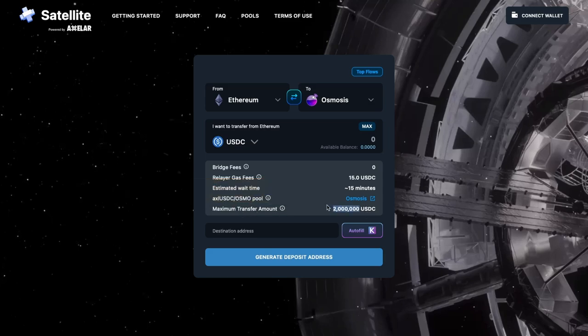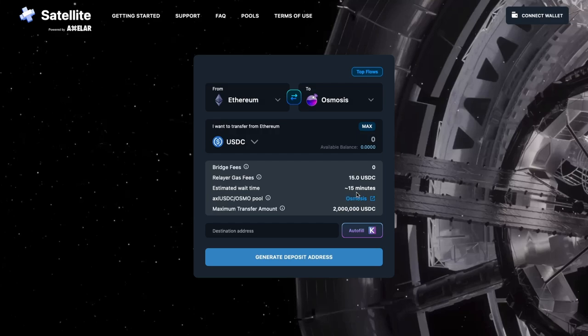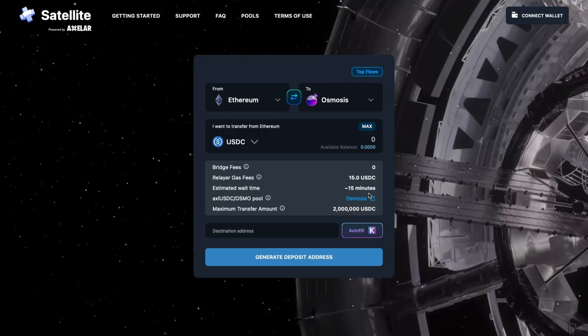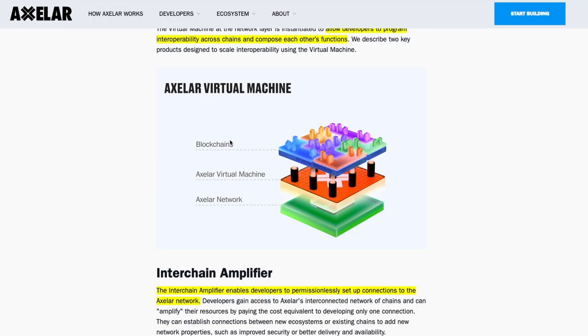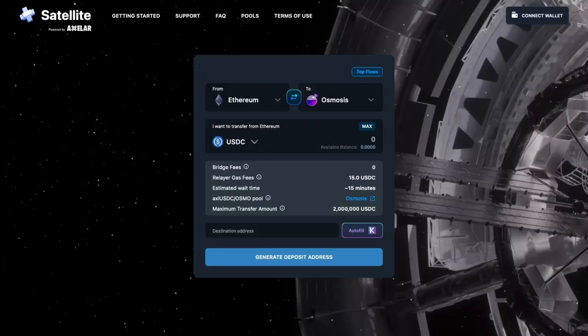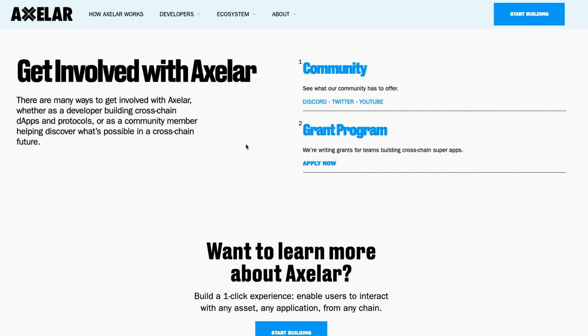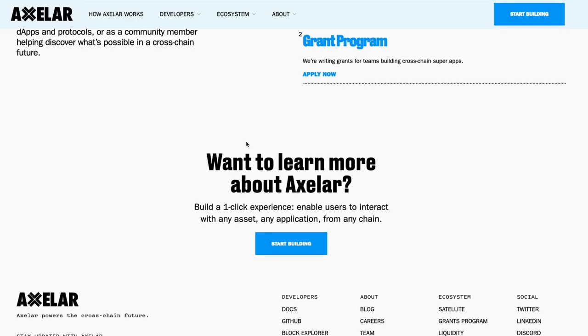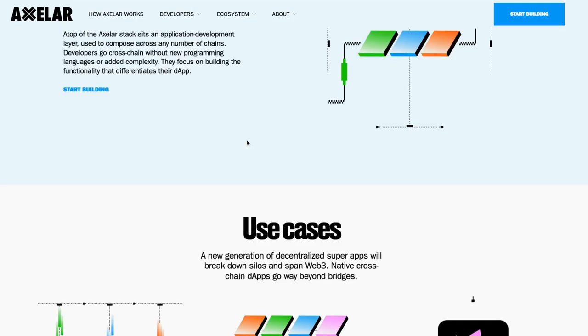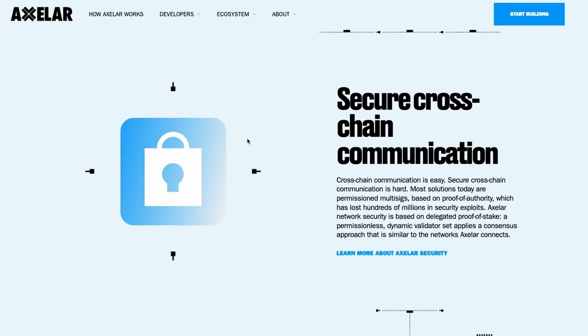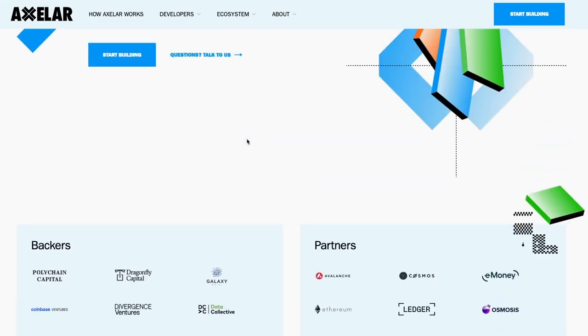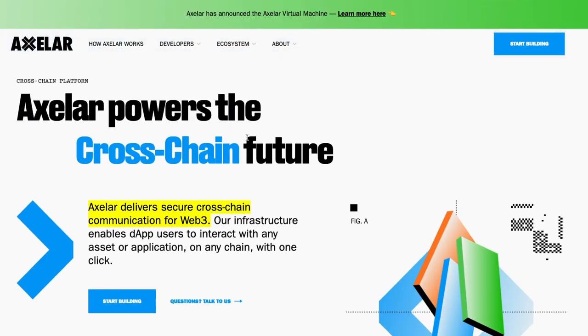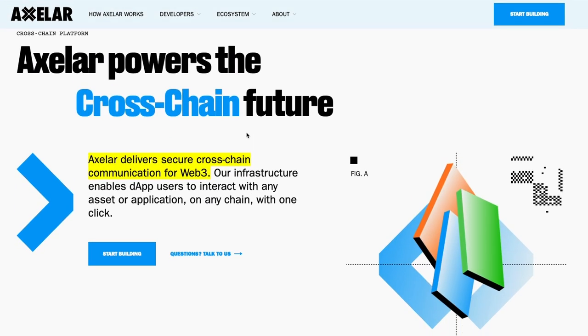Then we have the Axelar virtual machine. This virtual machine allows developers to program interoperability cross-chains and compose each other's functions. The blockchains that are connected sit on top. The Axelar virtual machine sits below that and finally we have the Axelar network that powers everything. There are other features of the Axelar protocol.